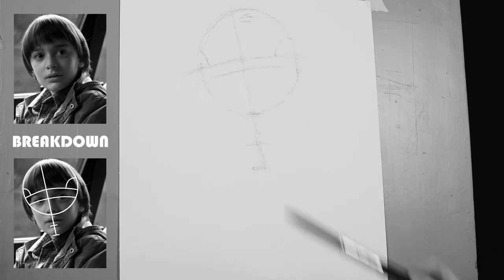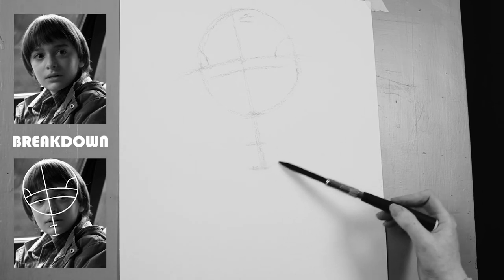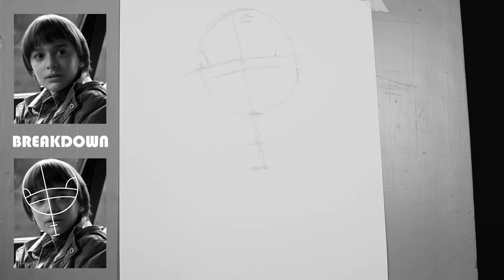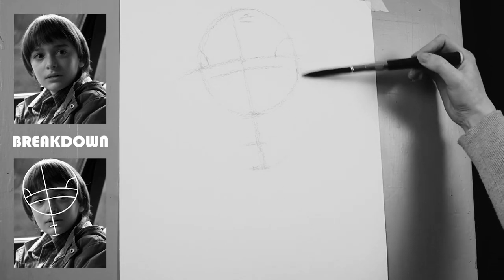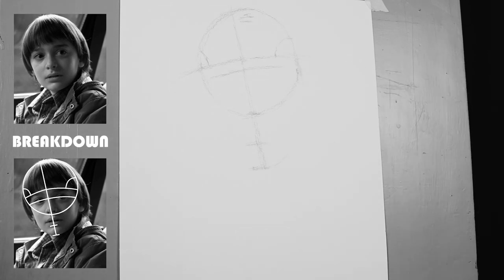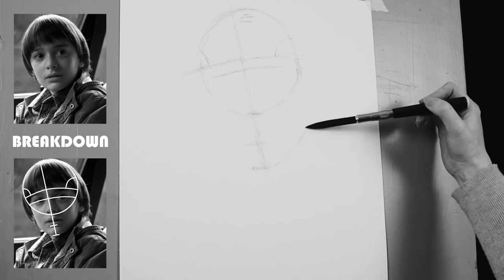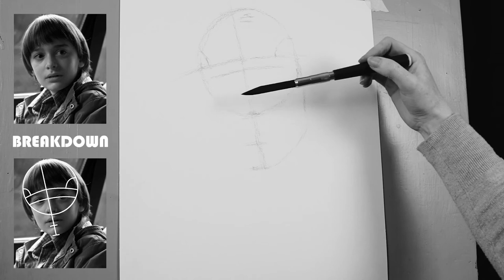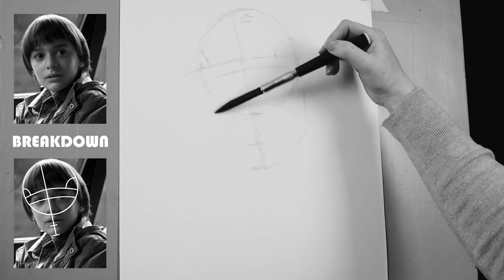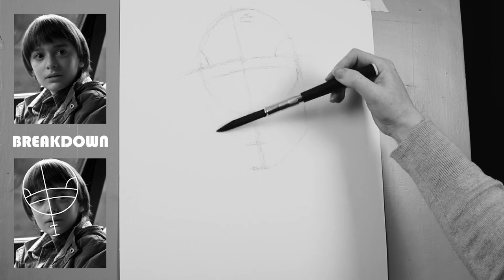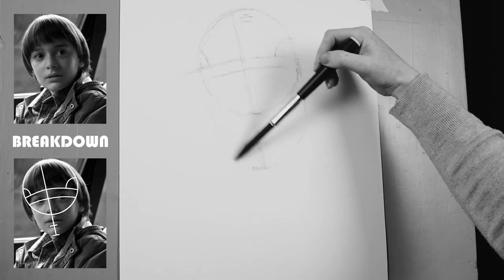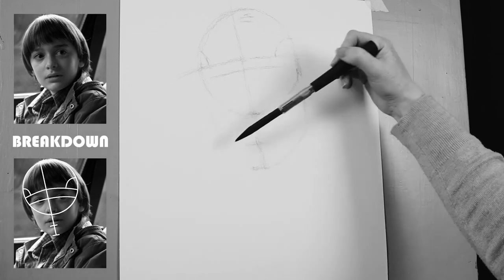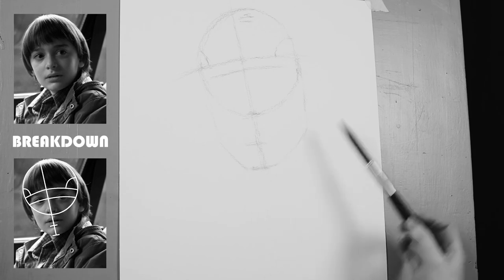So now that we've all these points in we can start connecting them up to make the jaw line. I'm just using the mouth there to find the turn in the jaw line. All these measurements and proportions will have to be tweaked to find the likeness, but we can do that when we're doing the line drawing in the next video.